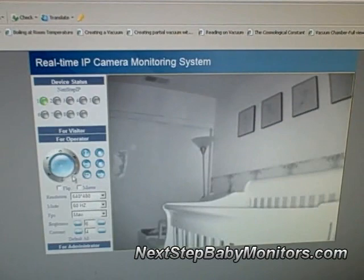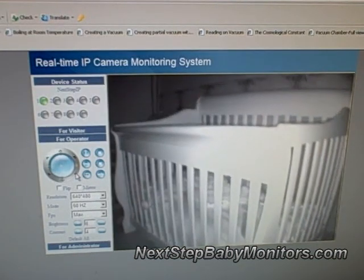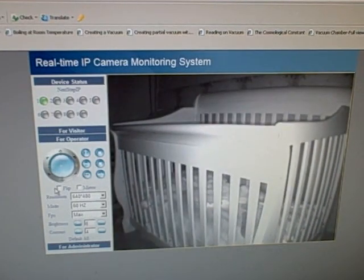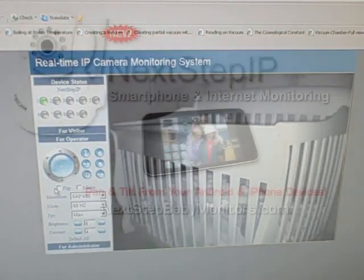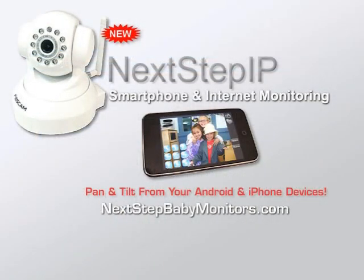So this is the Next Step IP system from nextstepbabymonitors.com. We invite you to visit our website and learn more about it and get the details. We hope you enjoy the system. Thanks for watching.